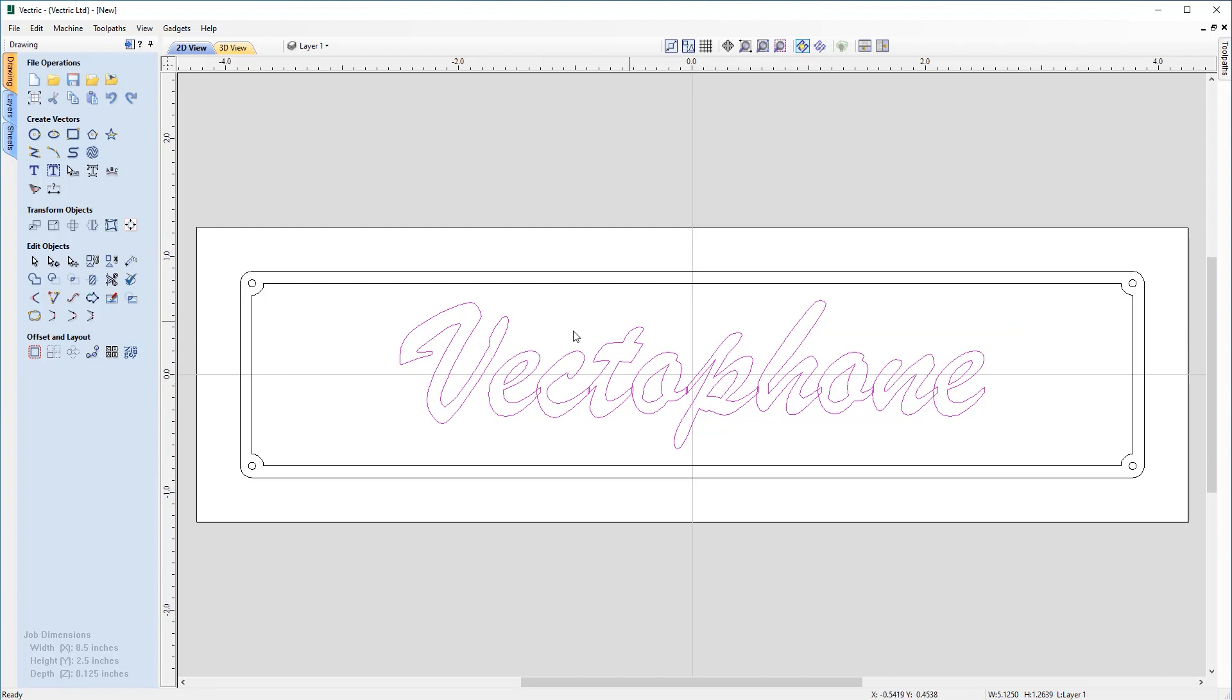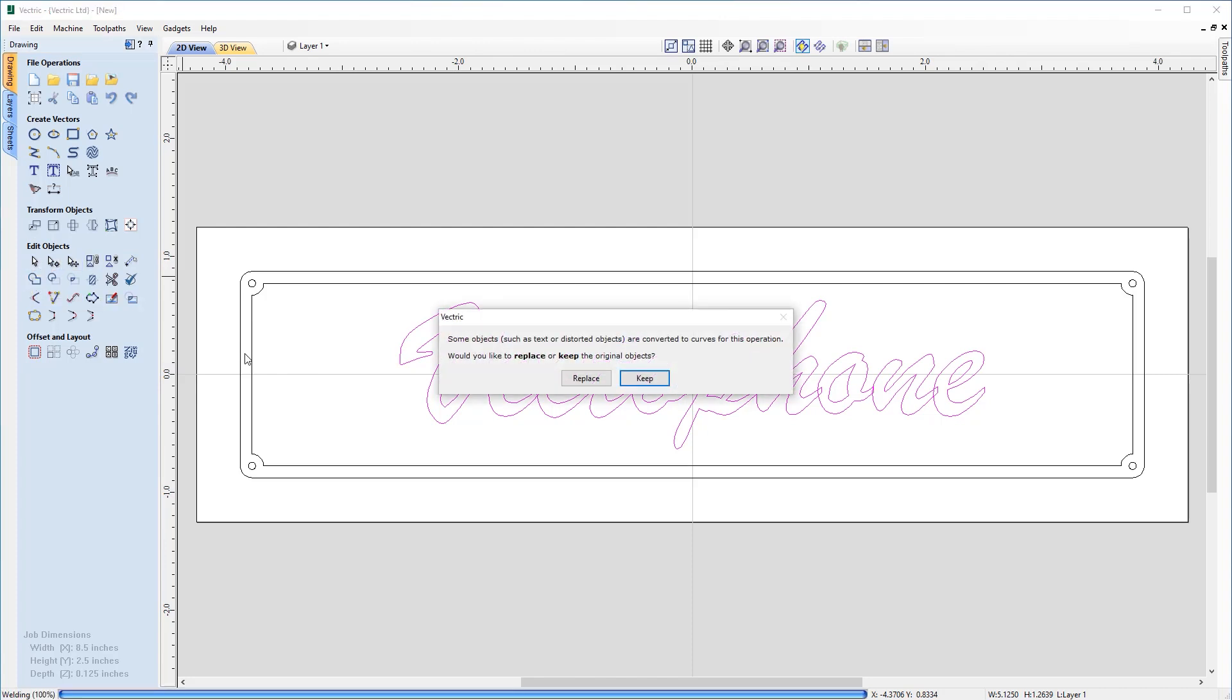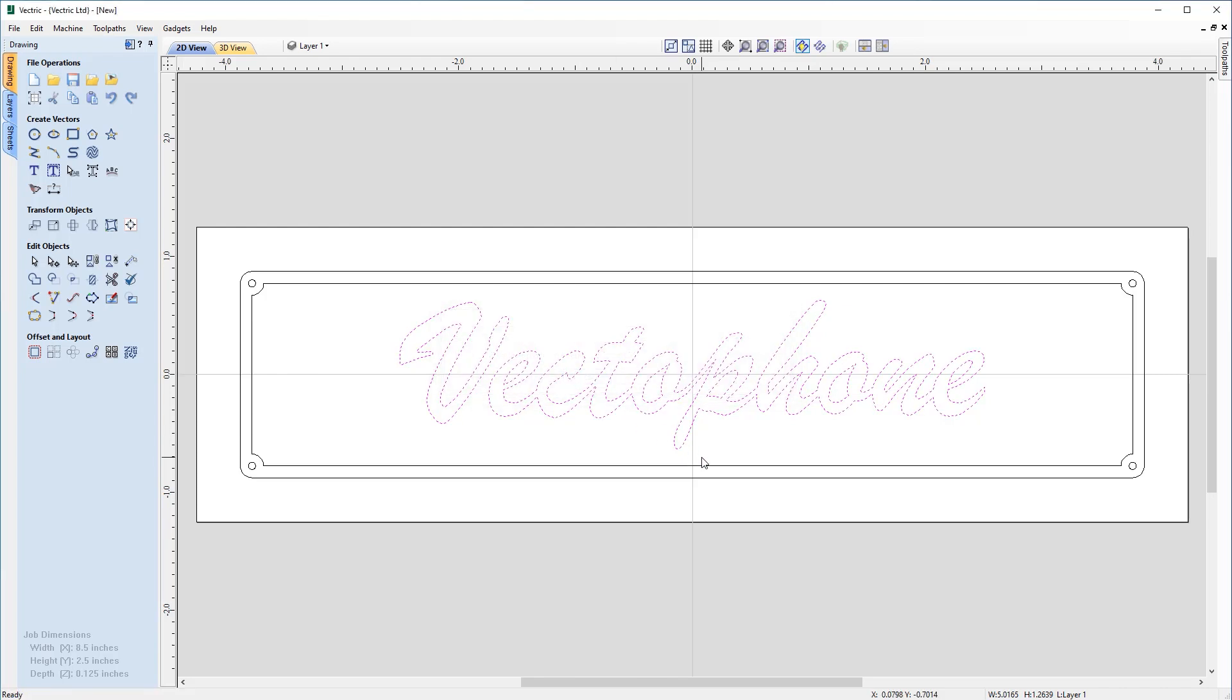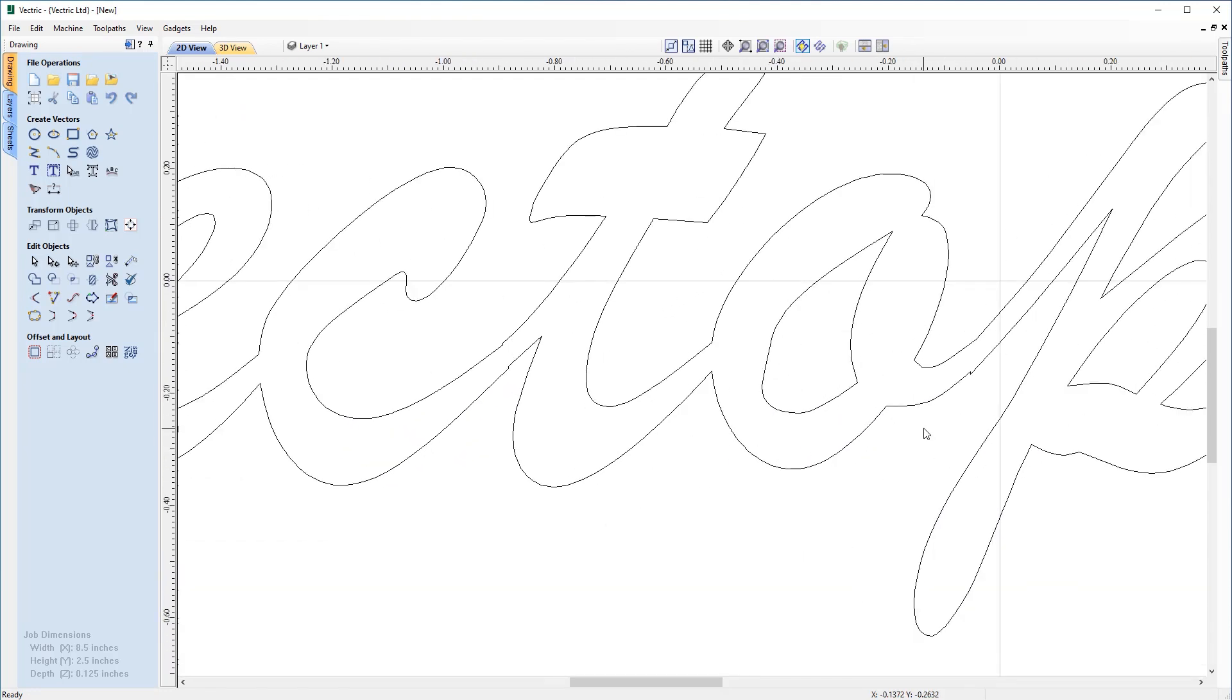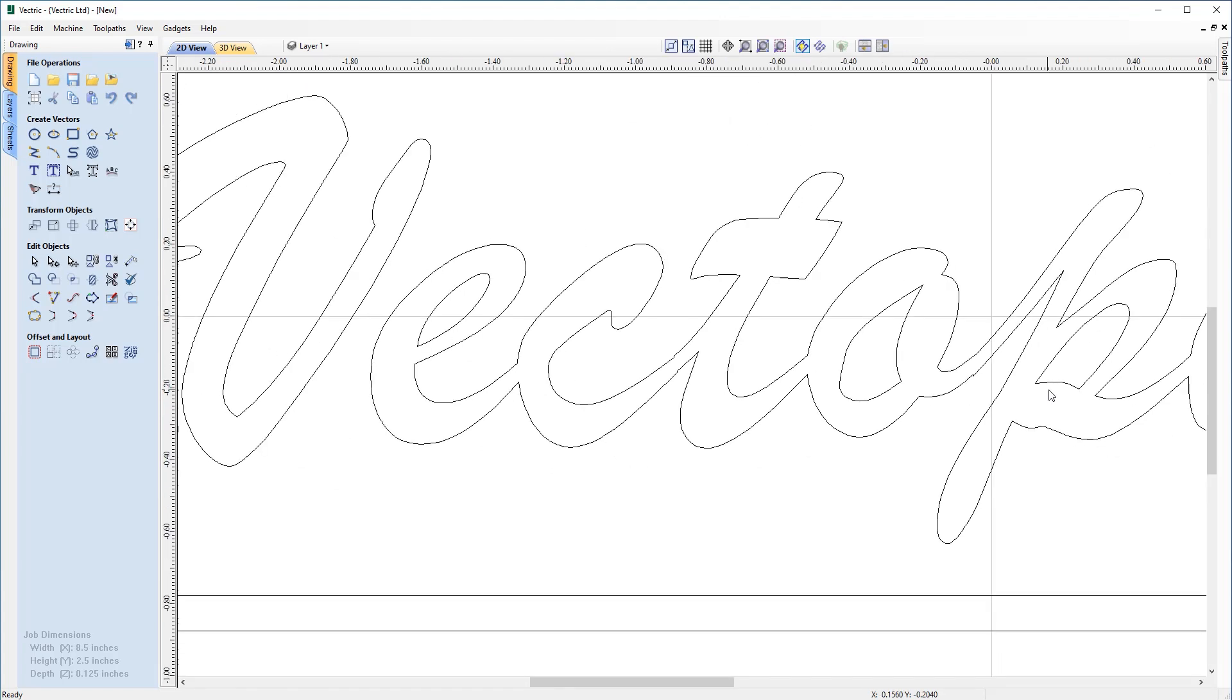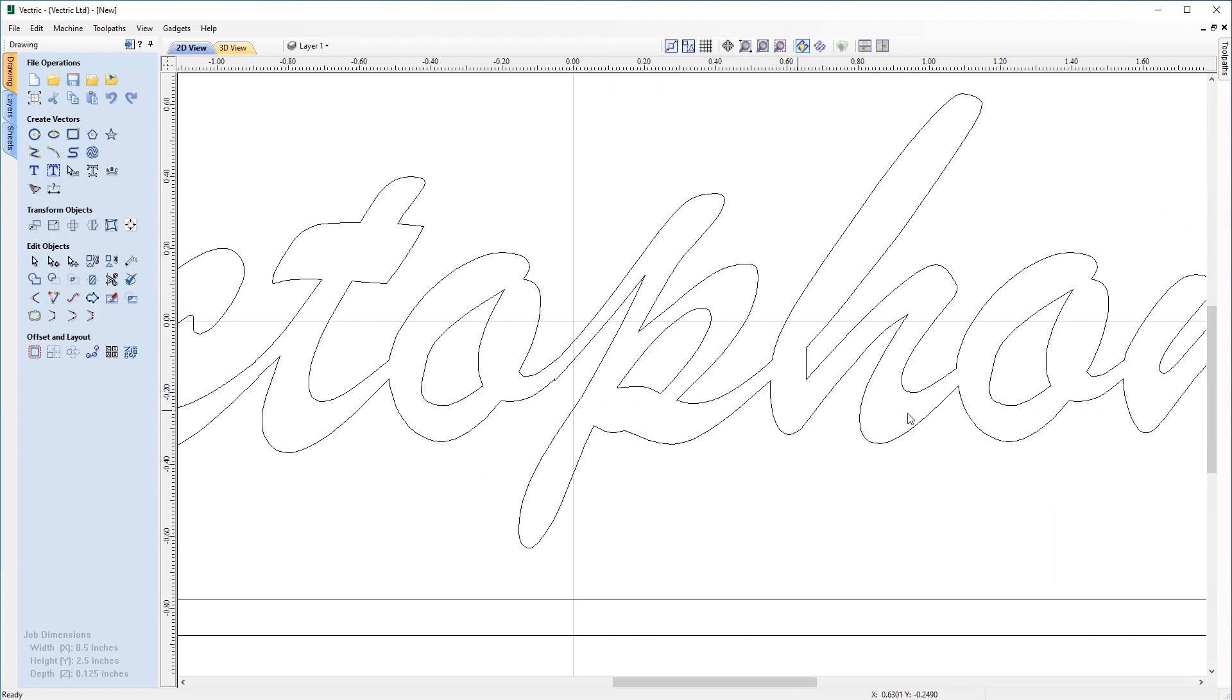And now I can think about trying to make this one single object without the overlapping text, which will make it a lot easier to machine when we come to do the V carving later. So to do that, with the object still selected, I'm going to come over to the Edit Objects section and the Weld command. I'm going to select that, and you'll get a notification telling you that some objects are converted to curves for this operation, and would you like to replace or keep the original objects. In this case, we're going to replace the original objects because they're not required, so just go ahead and apply that. And if we just take a closer look at this, we can see that there's still some areas to clean up, so this join between the C and the T, and the O and the P here, which is just misshapen.